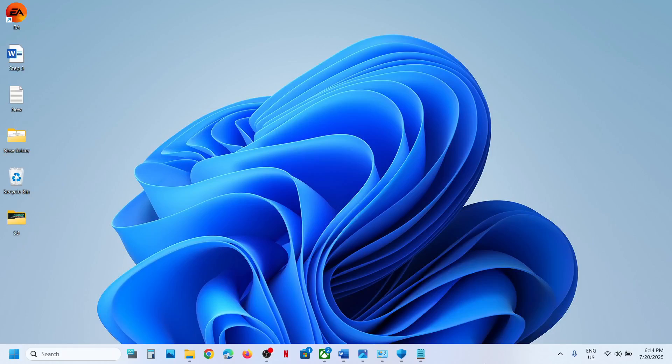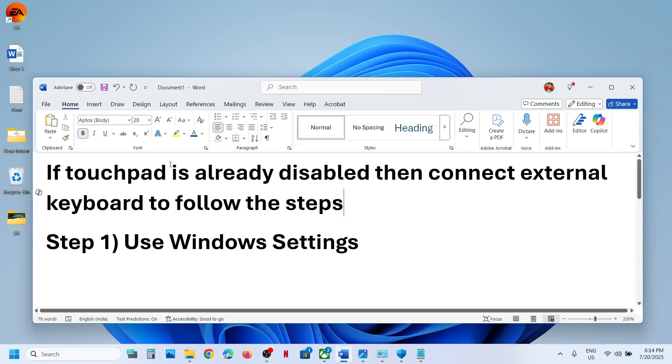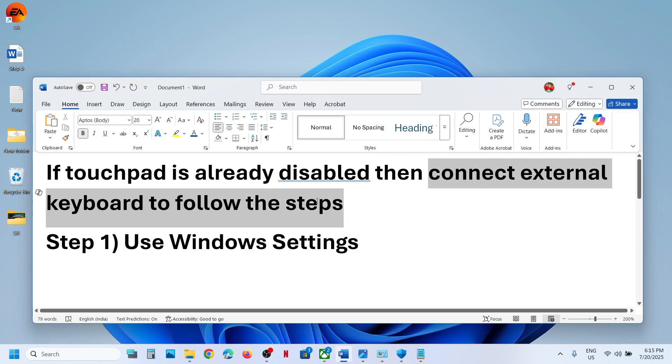Hello guys, welcome to my channel. Today in this video I'm going to show you how to disable or enable touchpad on your Windows 11 computer. If touchpad is already disabled, then you can connect an external keyboard to follow the steps.